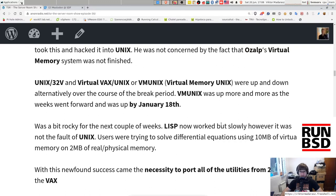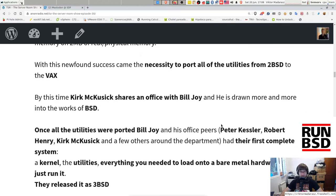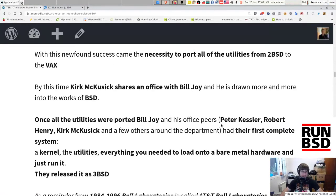VM Unix was up more and more as the weeks went forward and was up by January 18th, though it was a bit rocky for the next couple of weeks. Lisp now worked, but slowly — however it was not the fault of Unix. The reason was that users were trying to solve differential equations using 10 megabytes of virtual memory on only 2 megabytes of real physical memory — very heavily over-committing their capabilities.